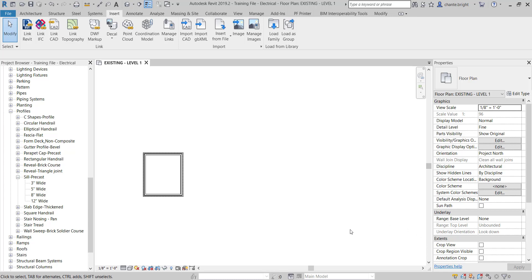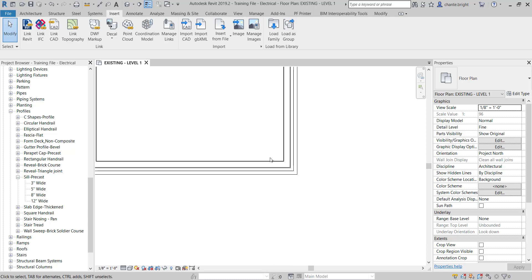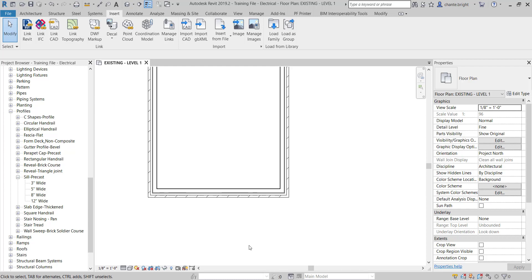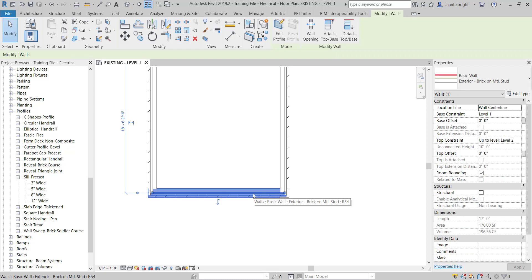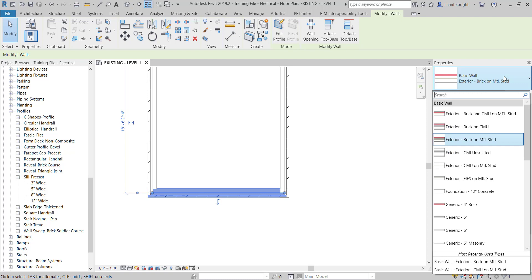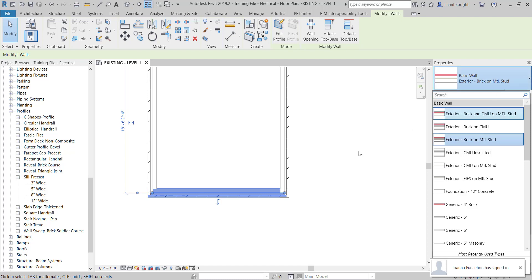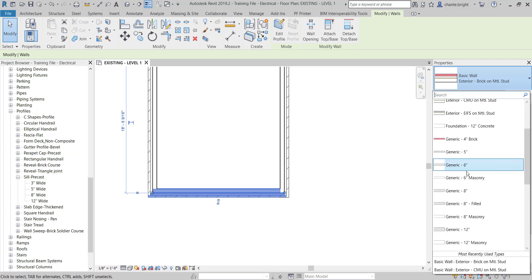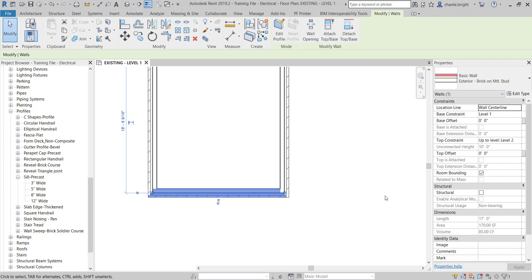I'm going to go to one of my walls in my preview file, click on it, and change it. I'm going to change it to a generic wall. Generic walls are used when you have an existing property where you don't necessarily know what the entire construction of the wall is made out of. I'll go to the type selector and select the generic 6-inch wall.